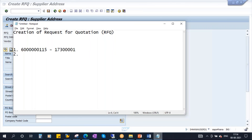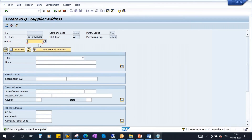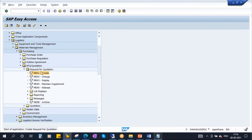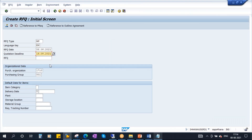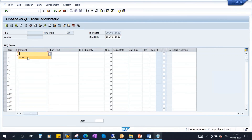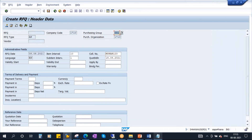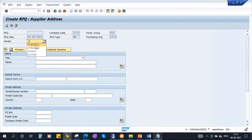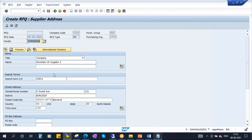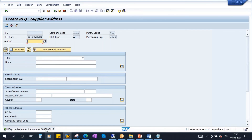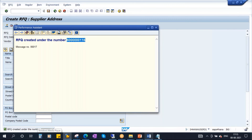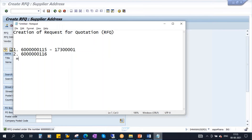Now let me create a request for quotation for another supplier. Go back and go to ME41 again. Enter the same information — same material, 1000 quantity, same delivery date. Go to header, give the same collective number Mohan123. Click on the Supplier Address button and enter another supplier — a different vendor code. Save it. Another request for quotation is created. This is the new RFQ number, and the vendor is this one.